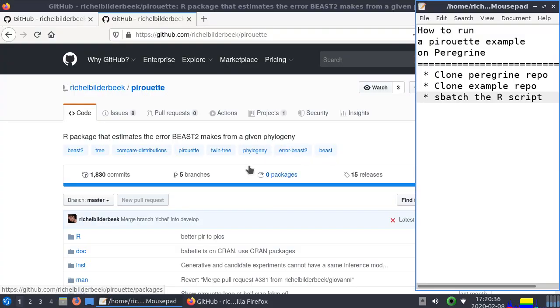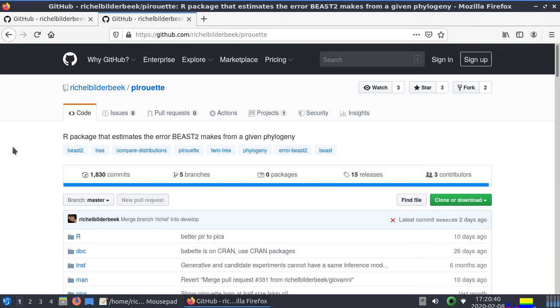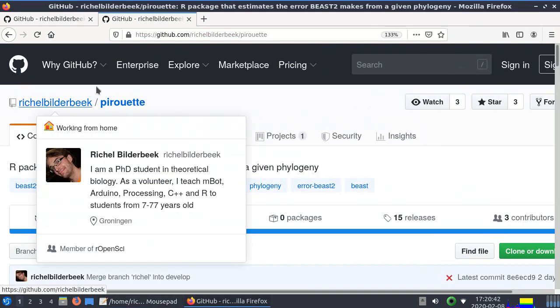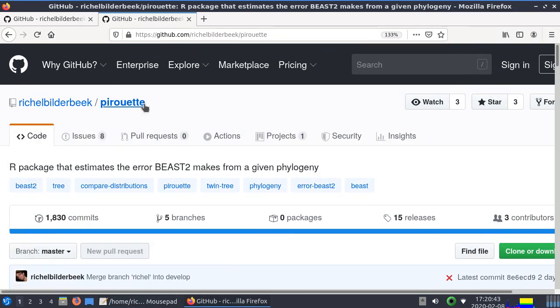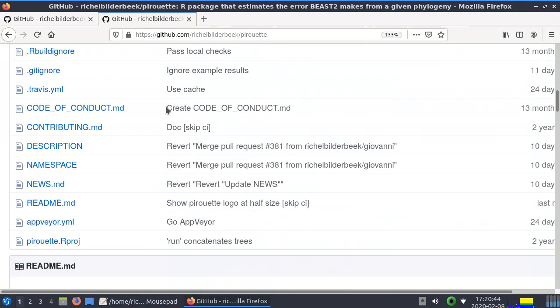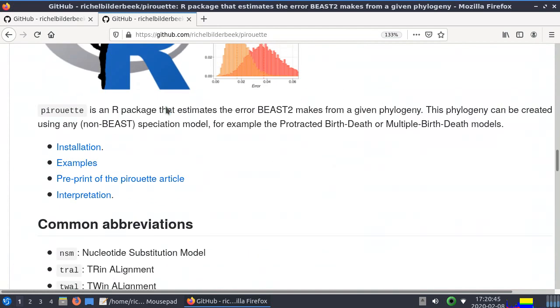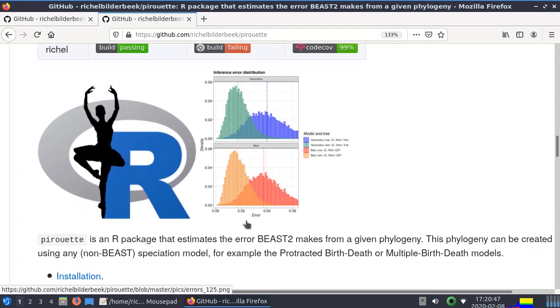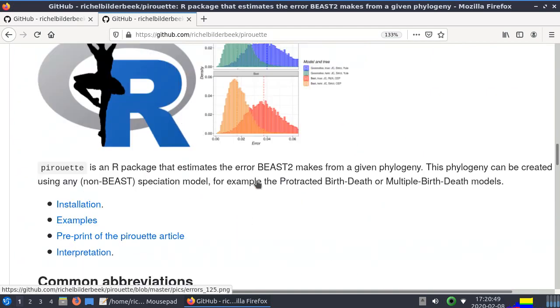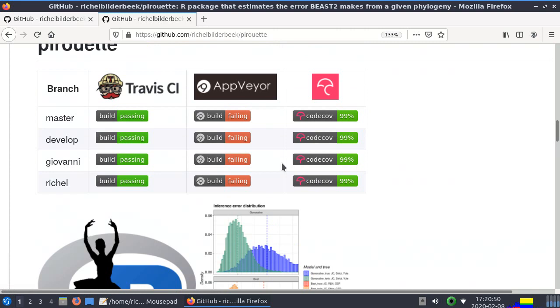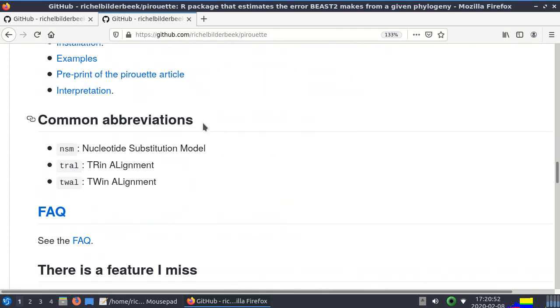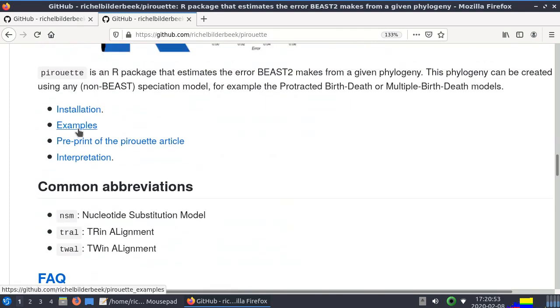Hi, I'm going to show you how to run a pirouette example on Peregrine. So pirouette, this is the homepage github.com/pirouette, is an R package to estimate the error of phylogenetic inference and there are plenty of examples that it can do.